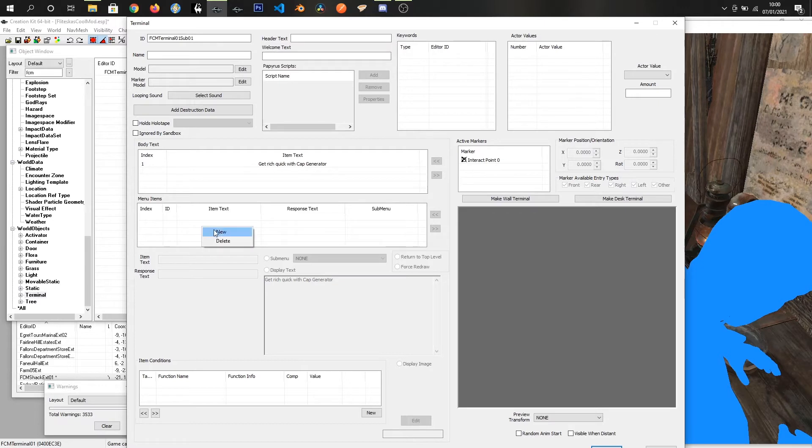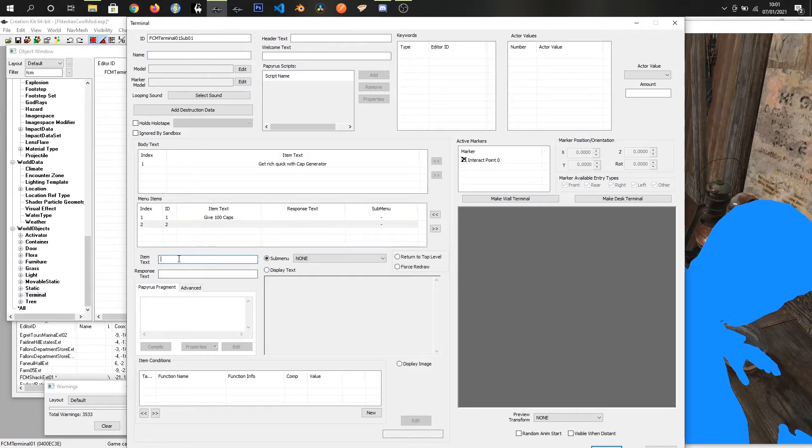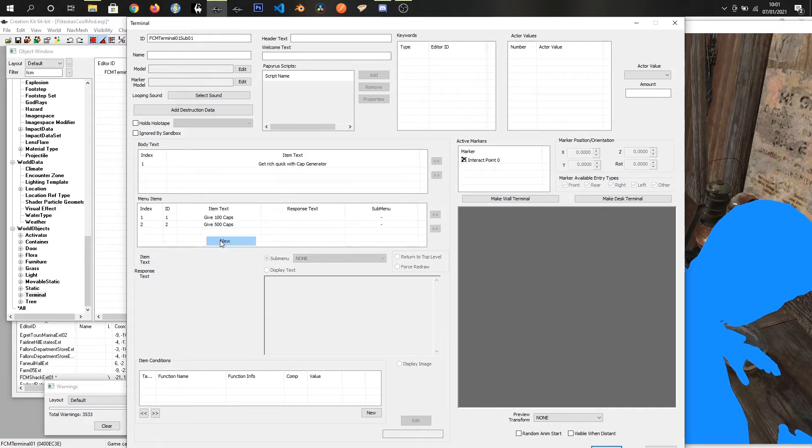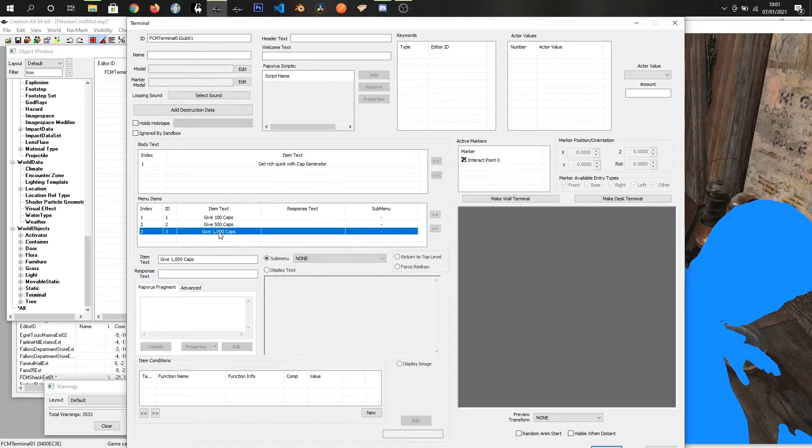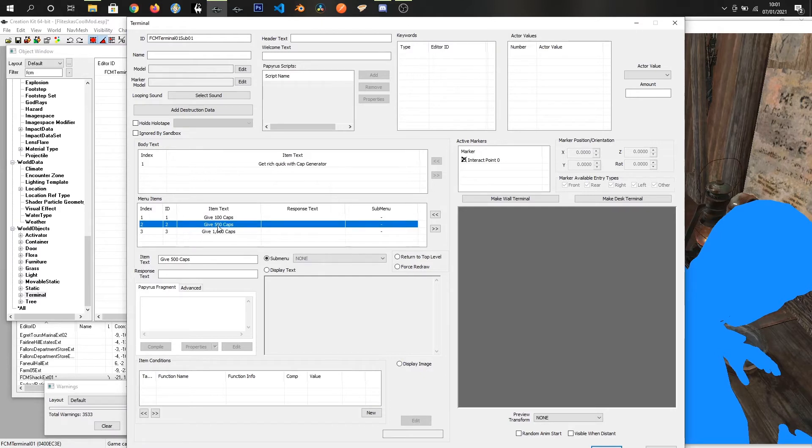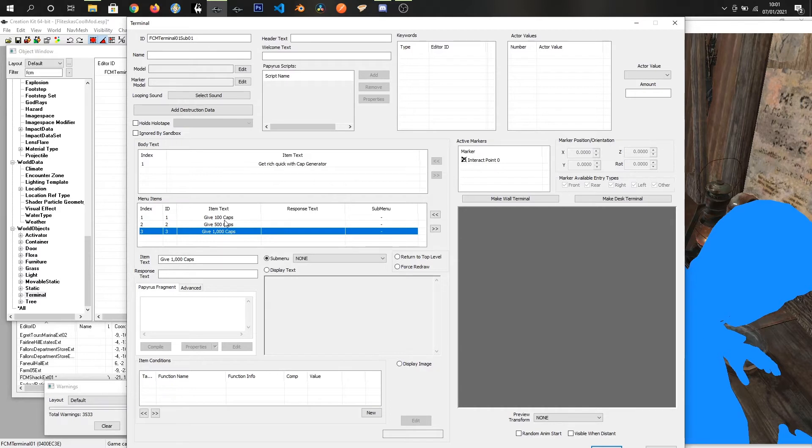We're going to add some items to this: give 100 caps, give 500 caps, give 1000 caps. These menu items will do absolutely nothing at the moment because they are just buttons. They aren't showing a menu, they aren't displaying text. We have to add a bit of papyrus to actually get something working.